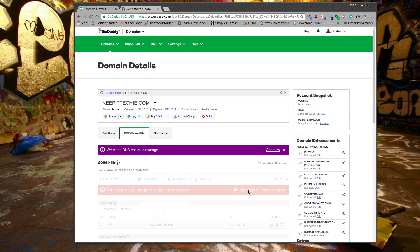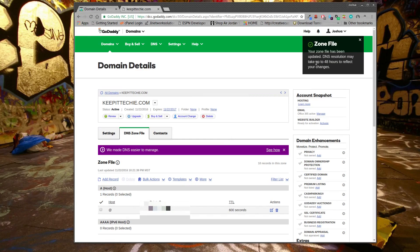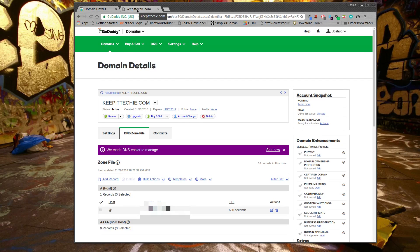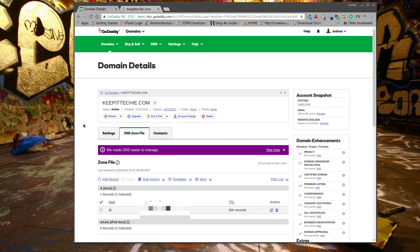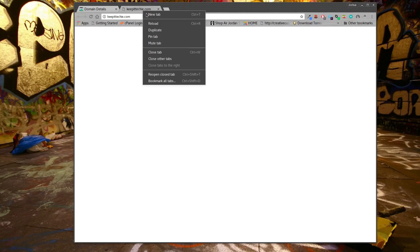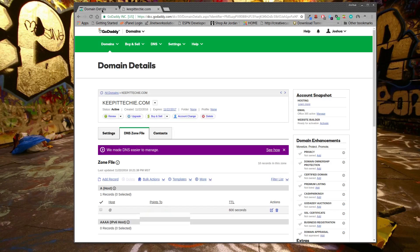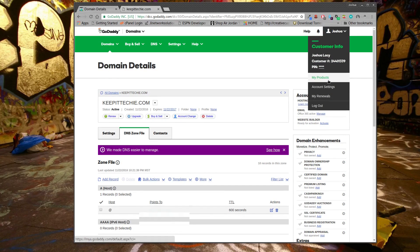It takes a little while to update because it has to propagate on DNS servers — up to 48 hours to reflect the changes, though sometimes it doesn't take that long. Sometimes you just have to flush your DNS. On Windows you know how to do 'ipconfig /flushdns' and the URL should pop right up. So now keepittechy.com should be pointed to my HostGator account. That's the first step — get a domain name and point it to your hosting service.